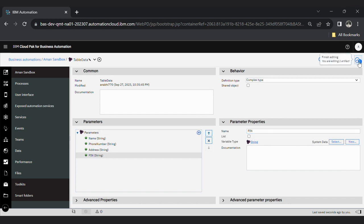Save it. So you can see there are four parameters here. These are nothing but the columns of the table.